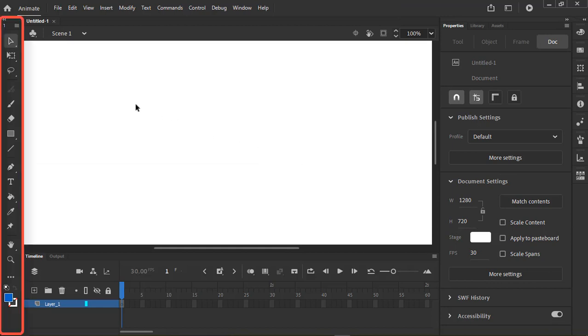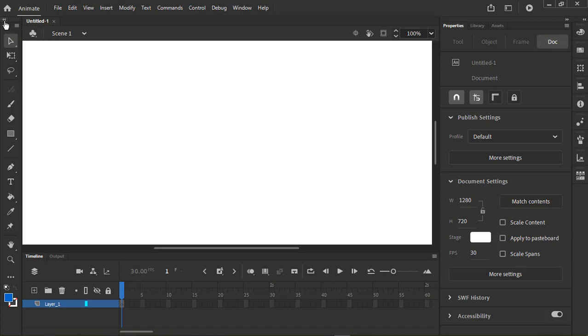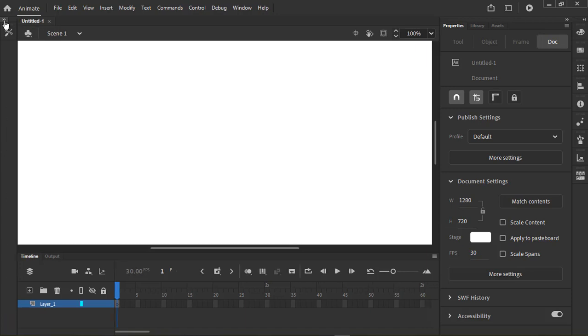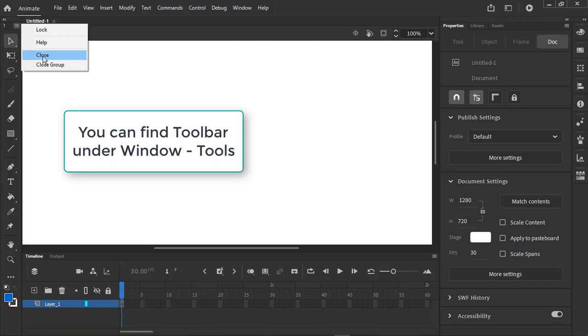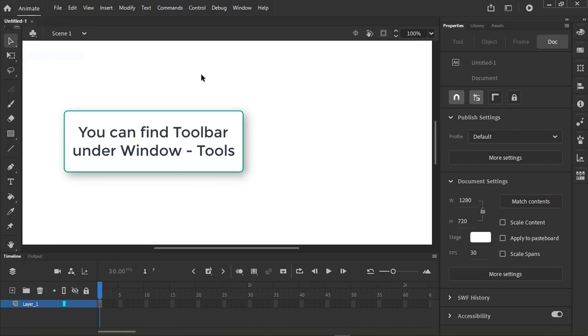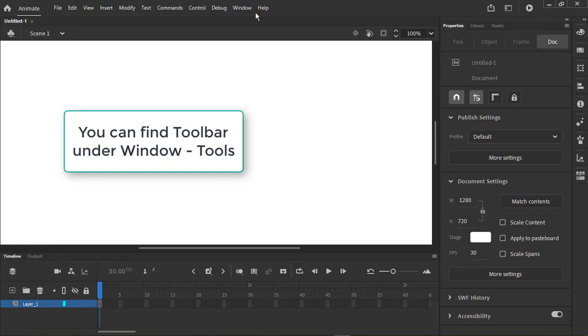The toolbar offers a selection of tools. If you don't see the toolbar or accidentally closed it, just go to Window Tools.